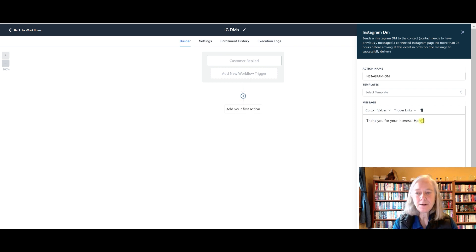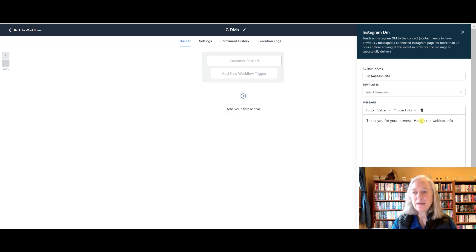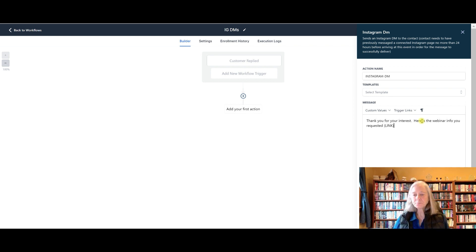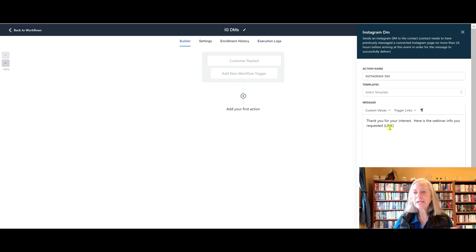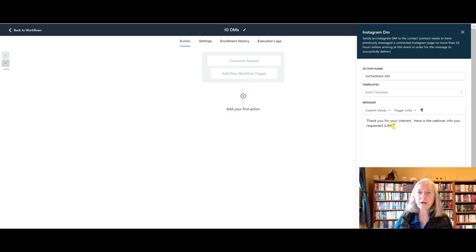Here is the webinar info you requested. And then you could put your link right here. And if you've got a link tree page or whatever, you could even put your link tree in there if you're promoting multiple offers and you've talked about that in your Instagram.